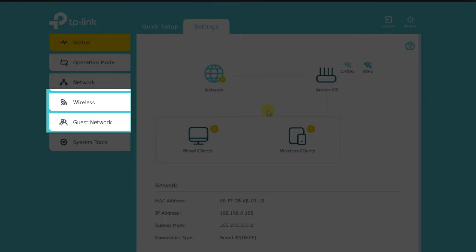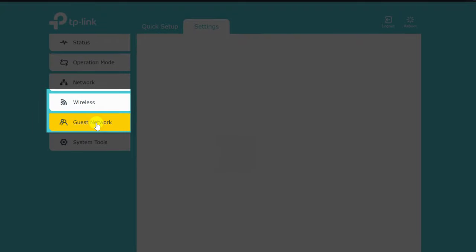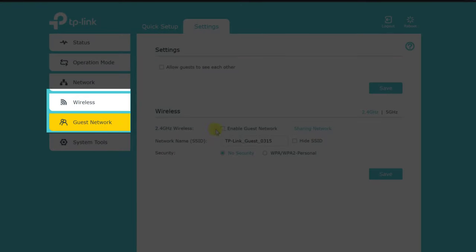From there, look for the guest network settings. These settings can vary in location from router to router. But typically, you'll find them under the wireless settings or in a dedicated guest network section.